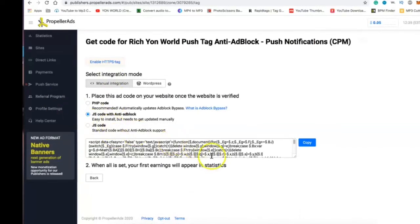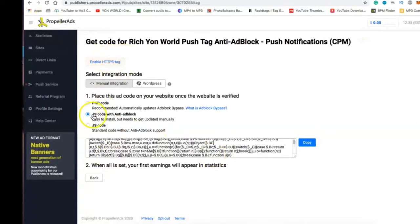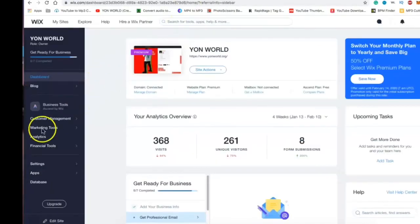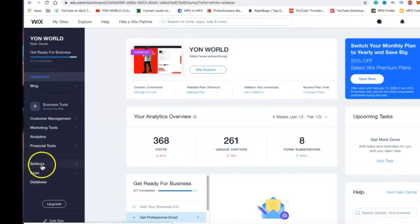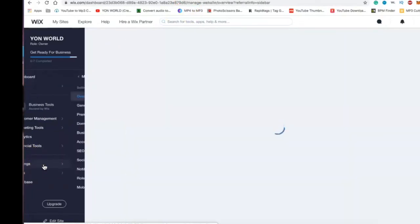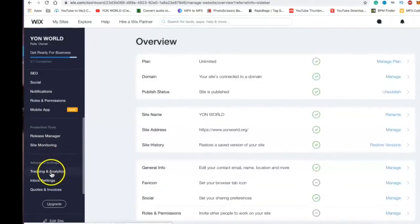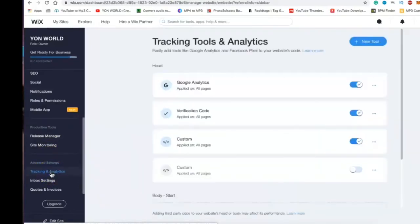All right, now you copy. Y'all see what I did, I clicked enable HTTP tag, we got the JavaScript code with anti-block, you copy it. Now on Wix you go into settings, go into settings and you scroll down into advanced settings. And then you click tracking and analytics and then you go to new tool at the top.